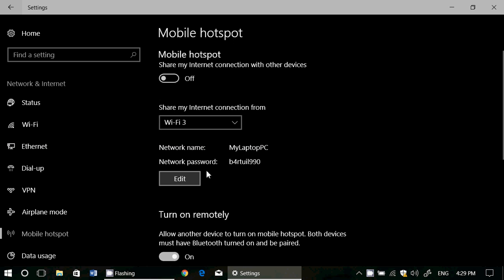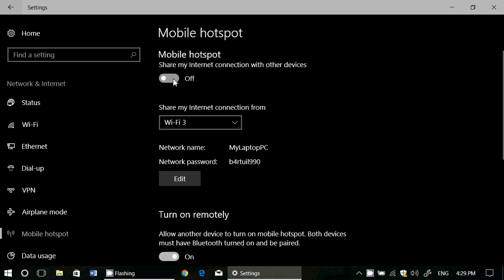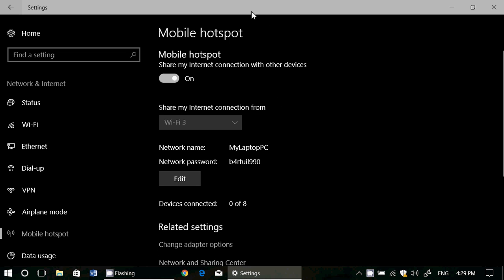So once that is done just turn this on and now you're sharing the internet. What's cool also is you have the number of devices connected. As you see here eight devices can be connected at the same time. This number can vary depending on what type of connection you've got, but you can share your internet with pretty much anybody around you.